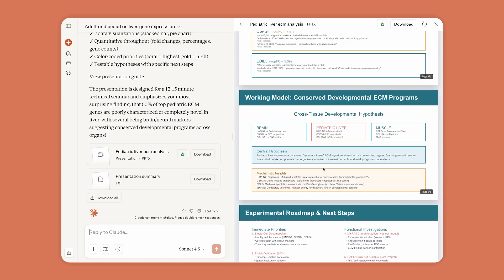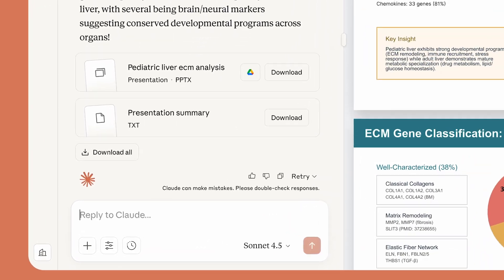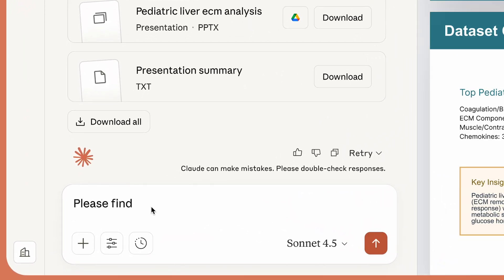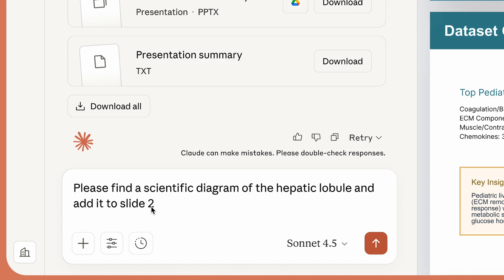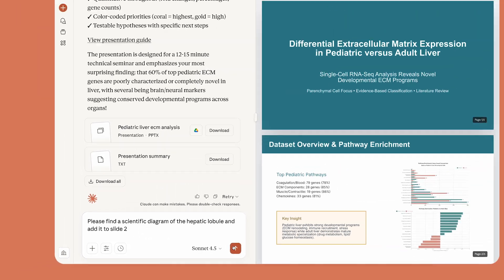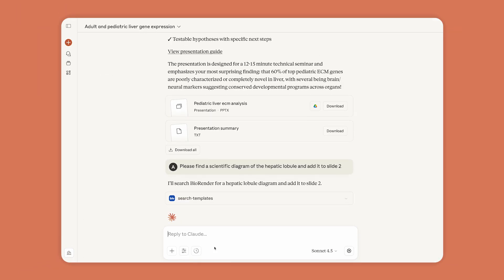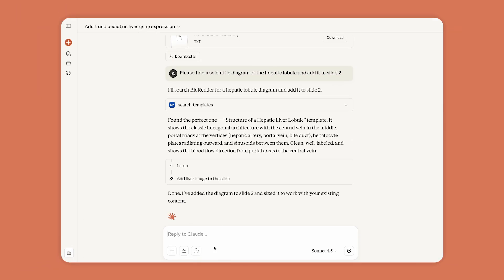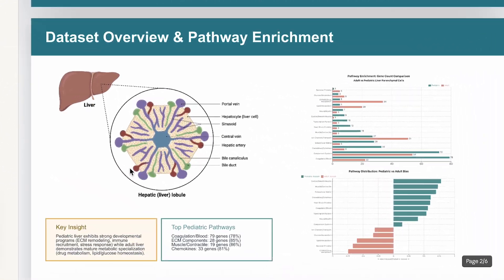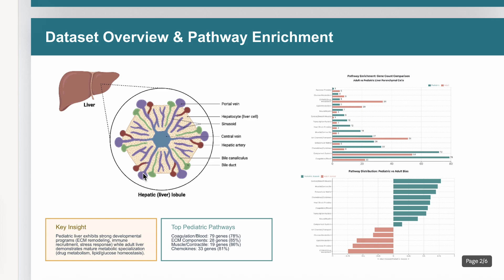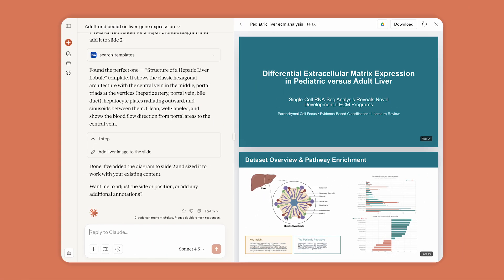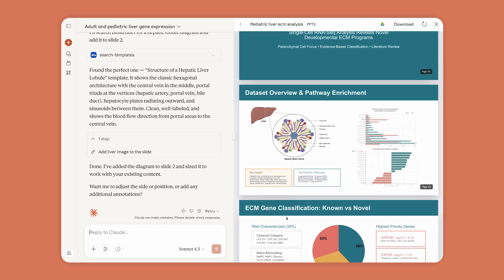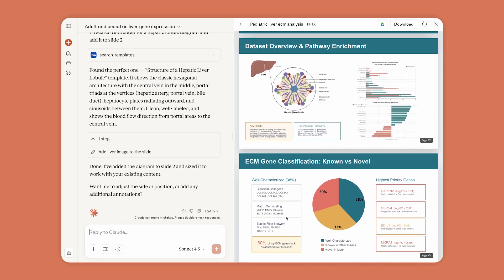Anne reviews the slides and spots one that needs a better figure. Claude replaces it with a scientific diagram of the liver from BioRender, putting the final touches on Anne's presentation.